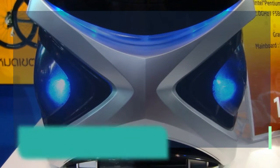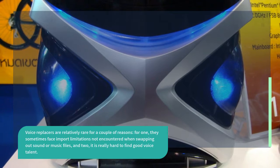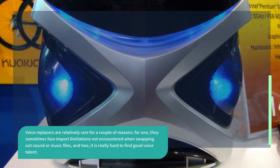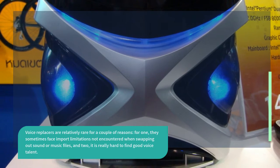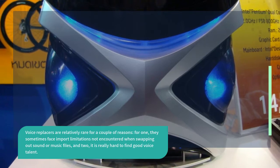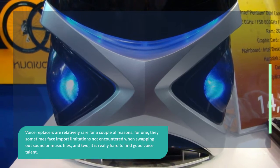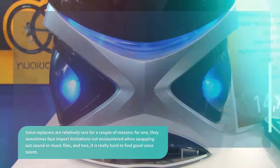Voice replacers are relatively rare for a couple of reasons. For one, they sometimes face import limitations not encountered when swapping out sound or music files, and two, it is really hard to find good voice talent.